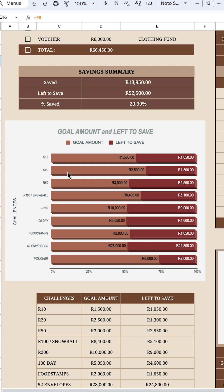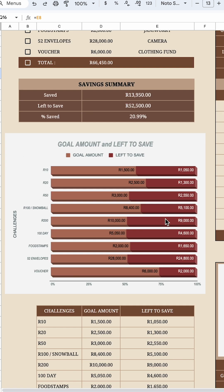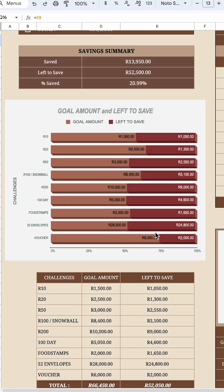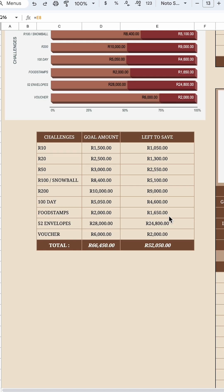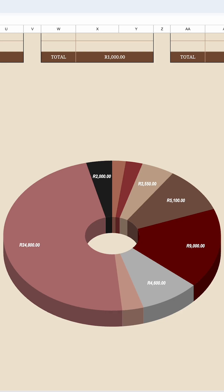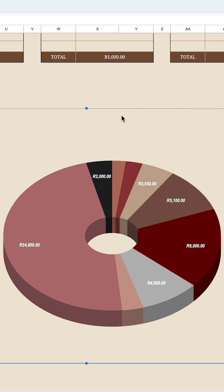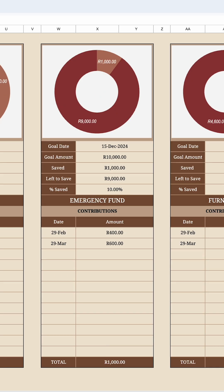The overview shows each saving challenge — 10 rand, 20 rand, etc. — how much you've set to save and how much is left. It keeps you on track. You've also got a big pie chart where you can hover over it and it tells you, for example, how much you have left to go for the voucher challenge or the 10 rand challenge. I hope this was very helpful.